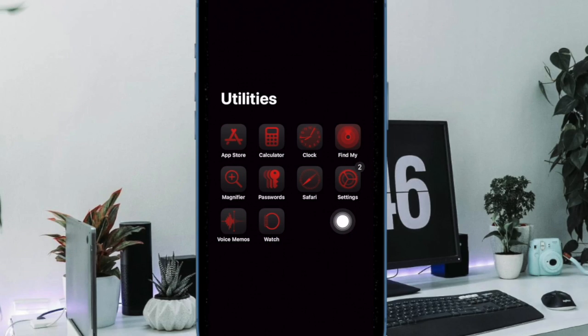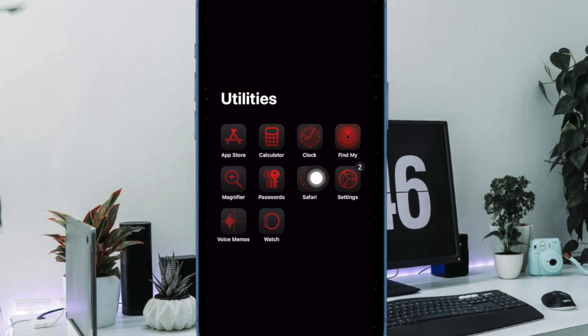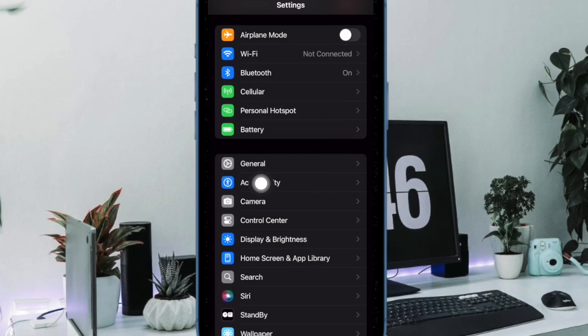So first off, you have to open the settings app on your iPhone running iOS 18 or later. Then select Accessibility.